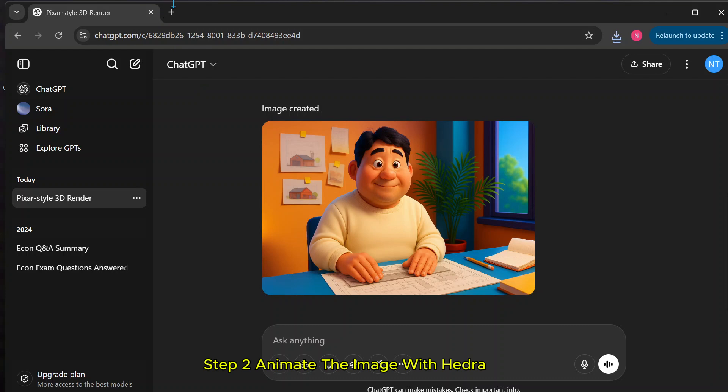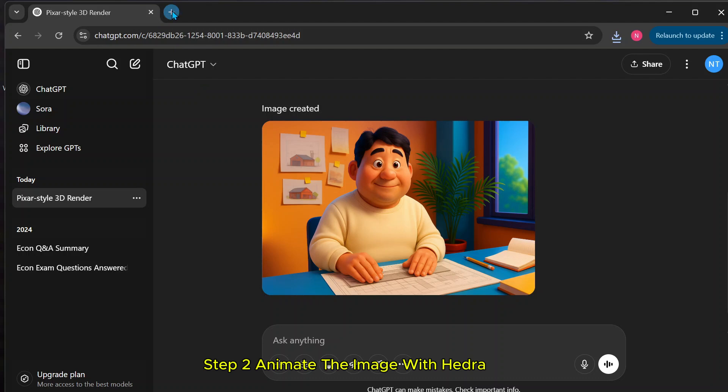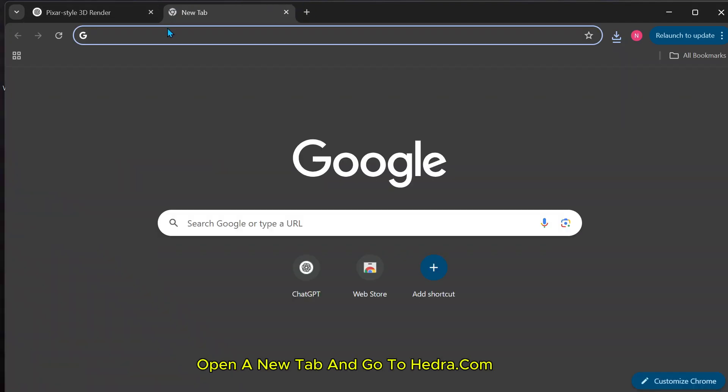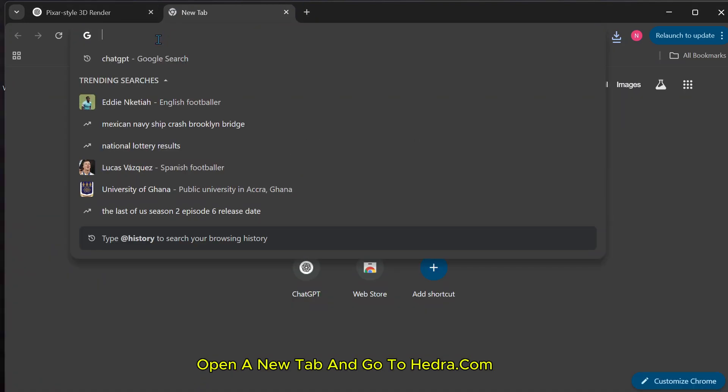Step 2: Animate the image with Hedra. Open a new tab and go to hedra.com.